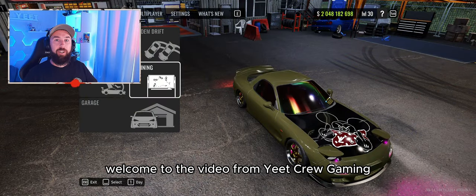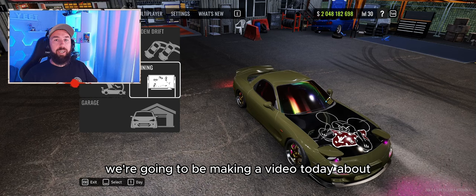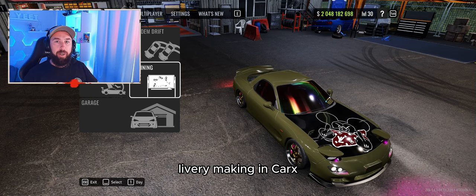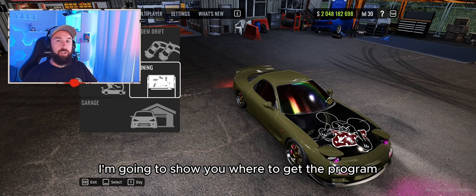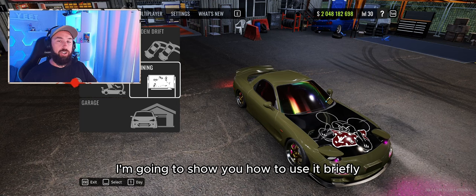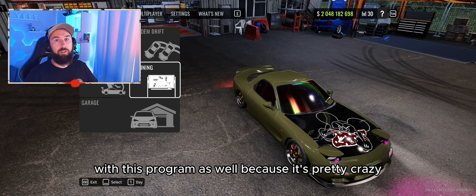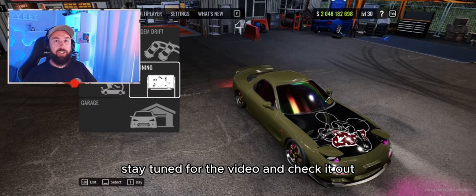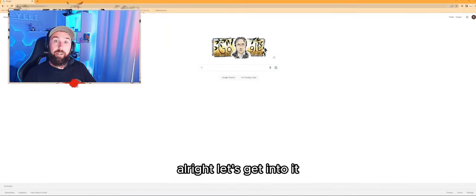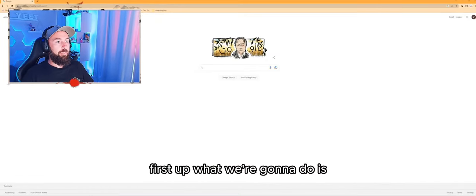Hey, how are you guys? Welcome to the video. Yeet from Yeet Crew Gaming. We're going to be making a video today about livery making in CarX. We use a program called Nomacs. I'm going to show you where to get the program — it's free to download — show you how to use it briefly, and show you what exactly you can do with it, because it's pretty crazy. Stay tuned and let's get into it.